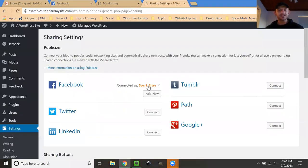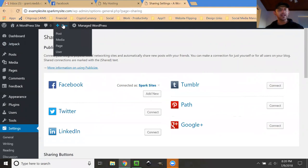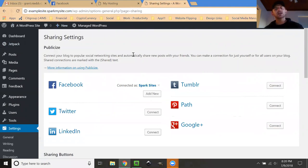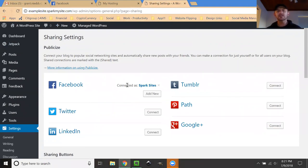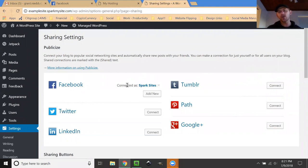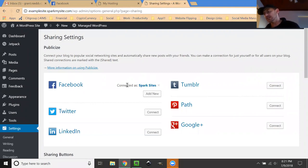It says connected to Spark Sites. Now whenever I write a new blog post right here, it'll automatically share to Facebook. This is just another quick time-saving technique where your website can actually help solve a business problem. In this case, your business problem is being too busy to post both the content you need on your website so that Google ranks you as well as the content you need to be posting on your social media.